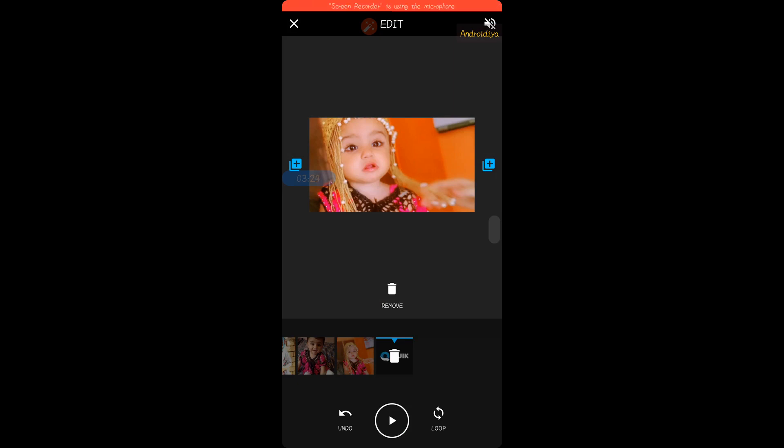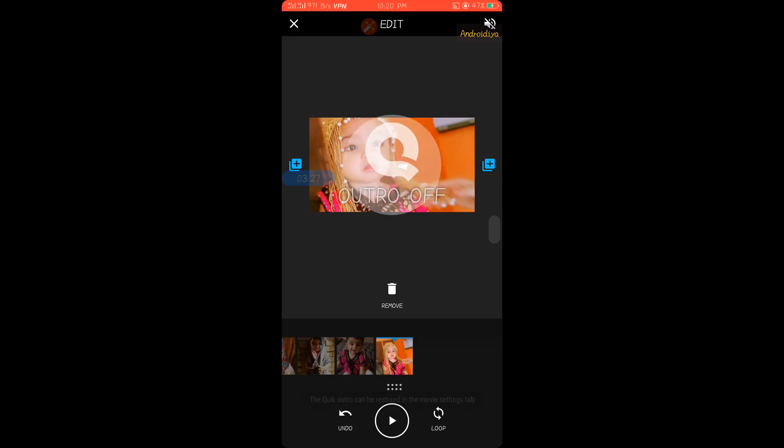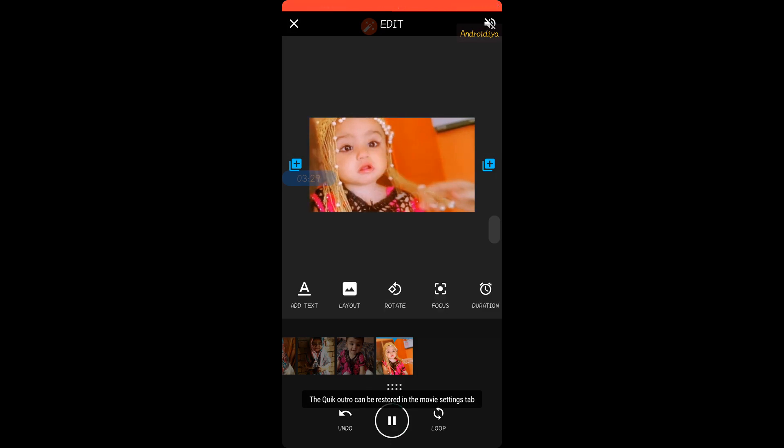You can also see this Quik watermark at the end of your video. If you want to remove this, you can remove this outro.